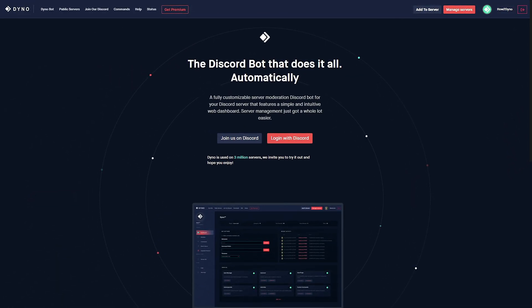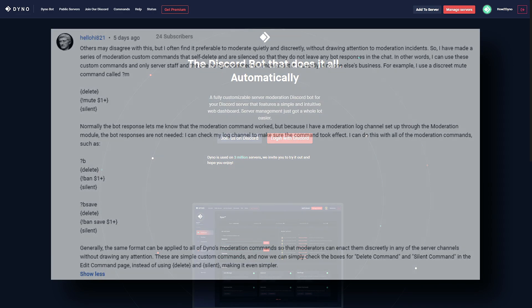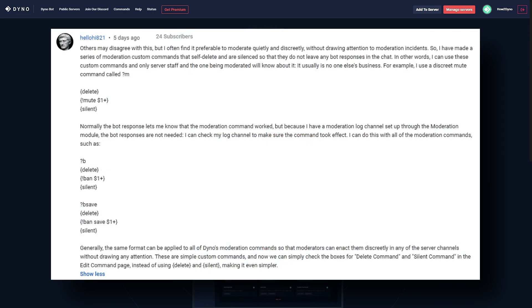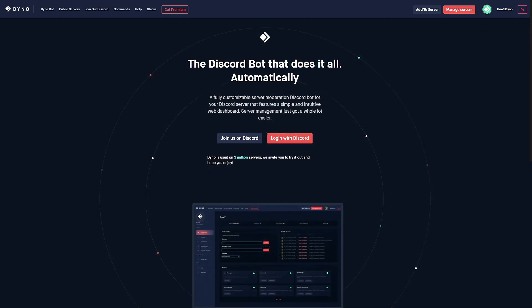All right, so welcome to another How to Dino tutorial. Today we're going to be continuing on with our community-made custom commands. This submission comes from hello hi 821, yet another submission from this user, so thank you for participating. Basically, what hello hi has created is a command that will hide Dino's response or output whenever you perform some type of moderation command.